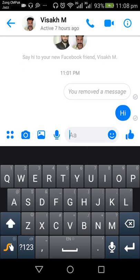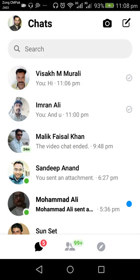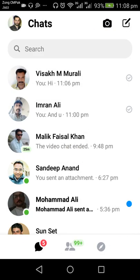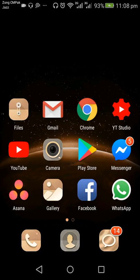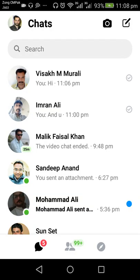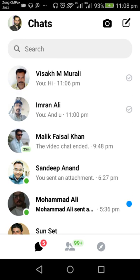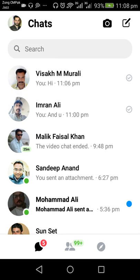I need to come back to the main interface of Messenger. Now you can see Vissach Murali's conversation has appeared again on the main interface of Messenger.